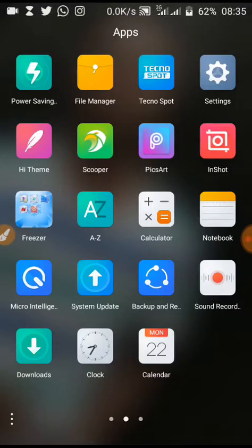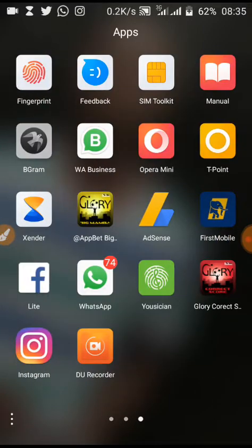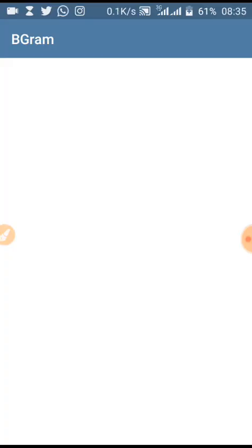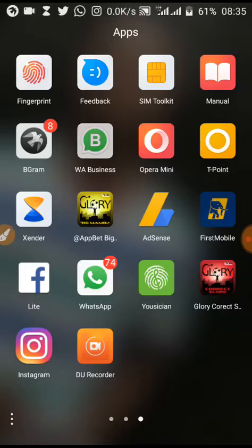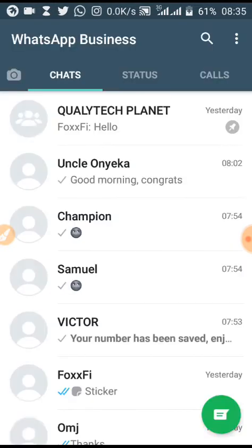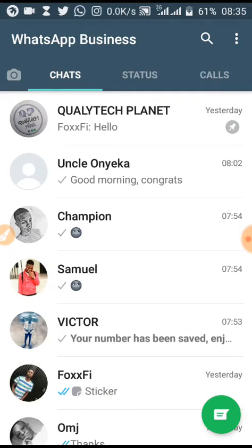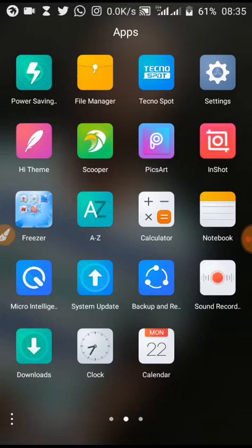Now make sure you open as many apps as you can. Let me open the Telegram app, let me open the WhatsApp Business app — although I've opened these apps before, I just want to open them in front of you again. Let me open the Chrome app.